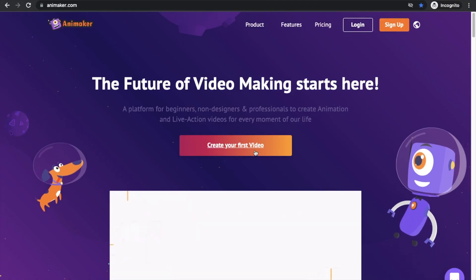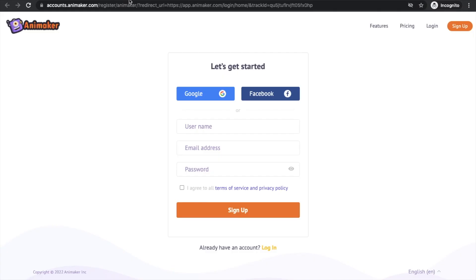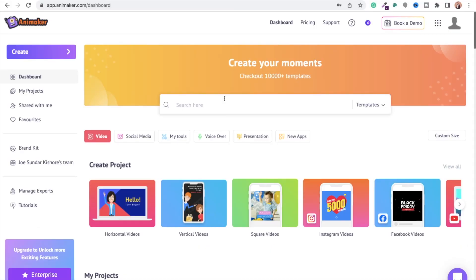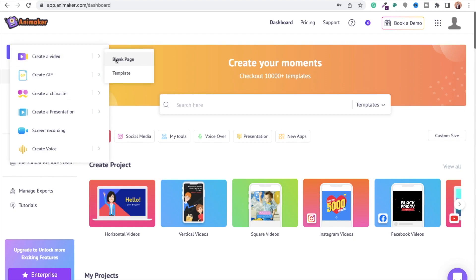Visit the website of Animaker and sign up for a new account. You will be directed to the dashboard. From here, select the following options to create a new blank project.